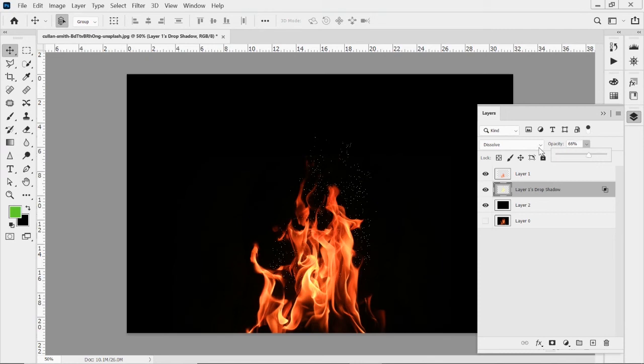We dropped that opacity down to like 1% in the layer style. But now with it as a layer, it goes back up to a hundred. So I can decrease that even more and make that even more subtle if I wanted to.